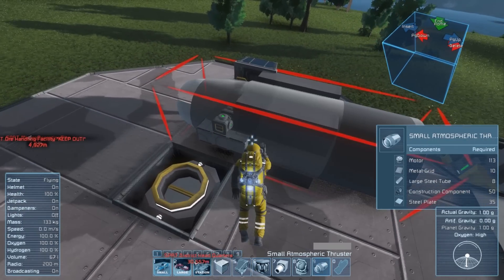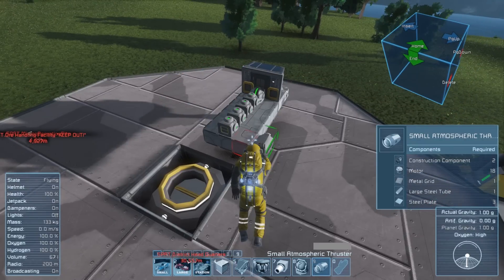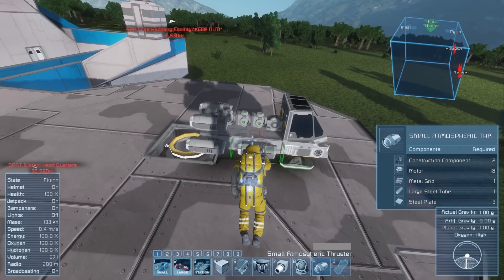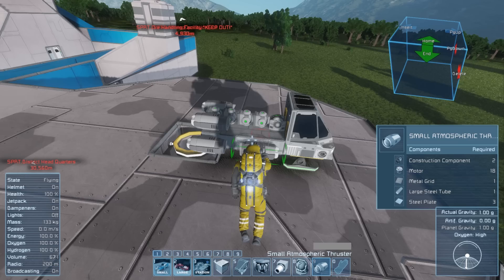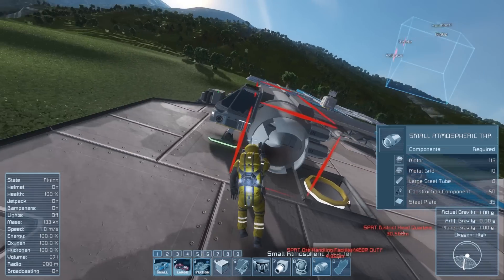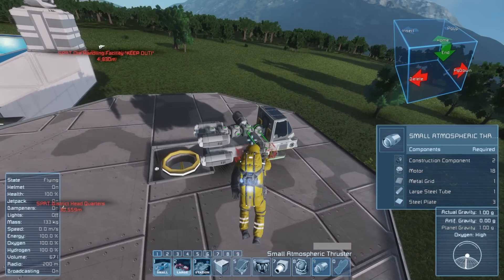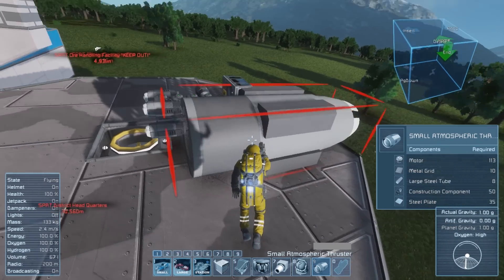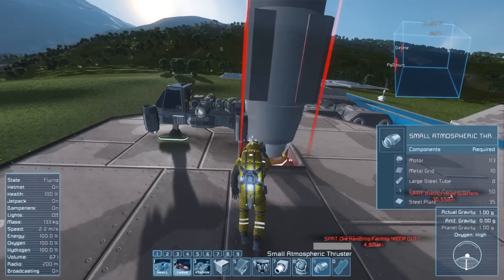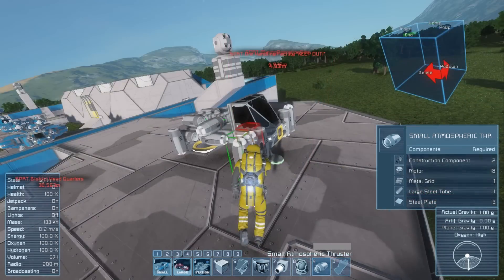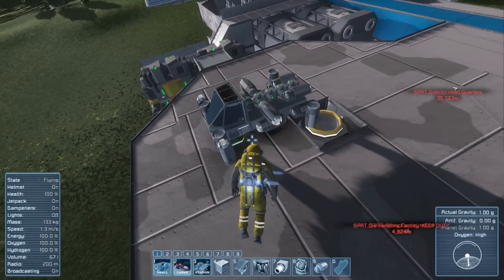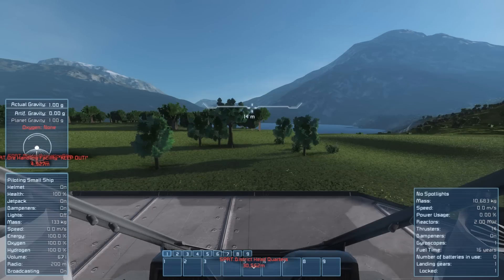Ships in Space Engineers need thrusters in all directions. So first we're going to place some forward thrusters, and then some backwards thrusters, side thrusters, up thrusters, and finally some down thrusters. Please keep in mind that the more powered and mechanical blocks you have on your ship, the more power generators you will need.